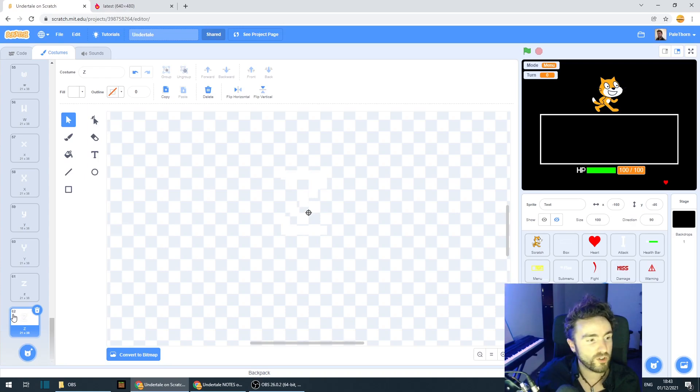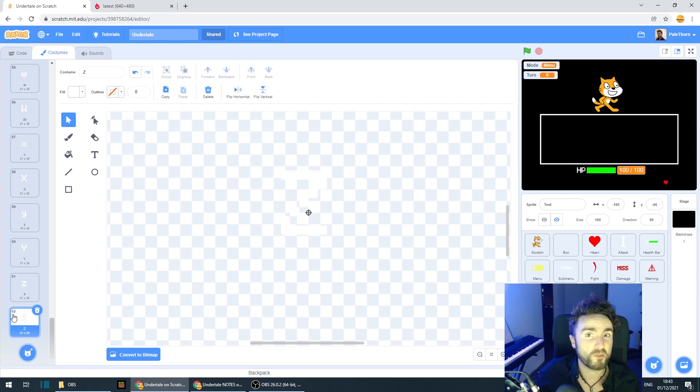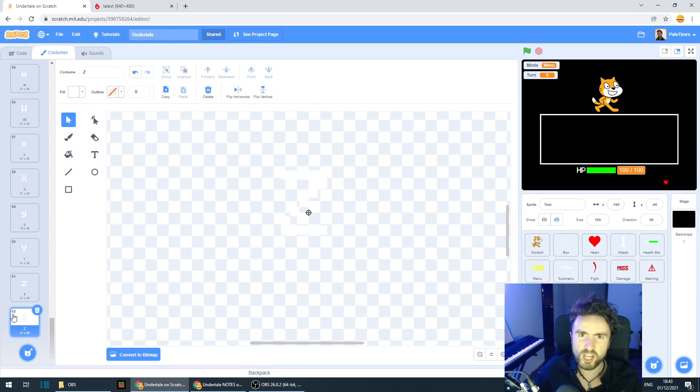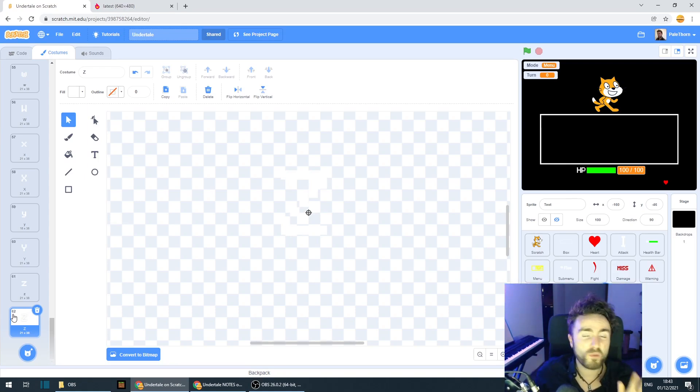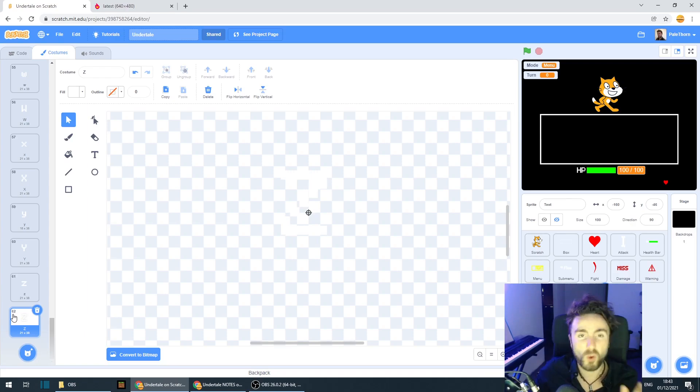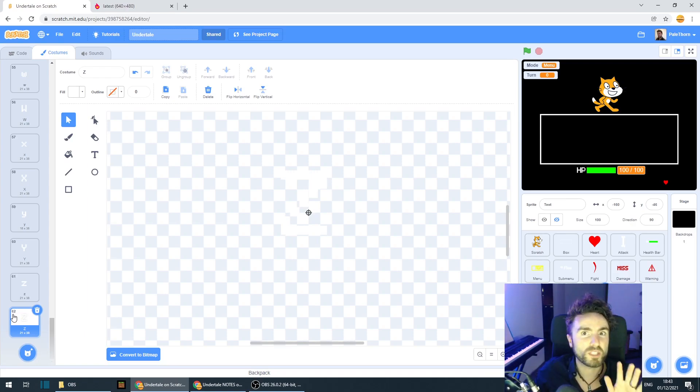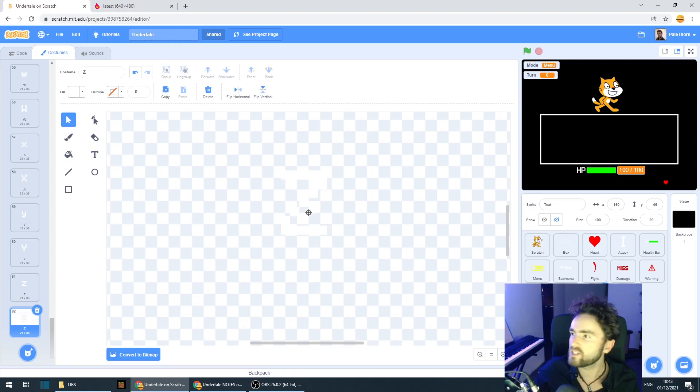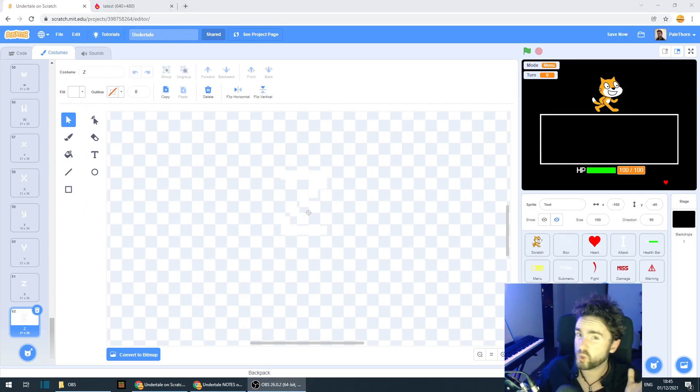If you don't have 62 costumes, something's gone wrong. So go back, check all your costumes, make sure you're not missing any, because if you are missing any, then the next bit of code will skip the letters that you've missed. So we've got all the numbers and we've got all the letters.